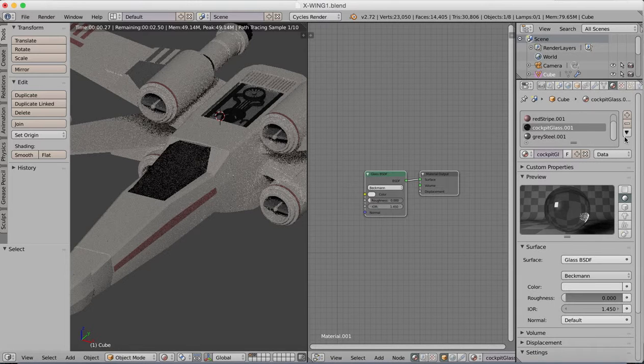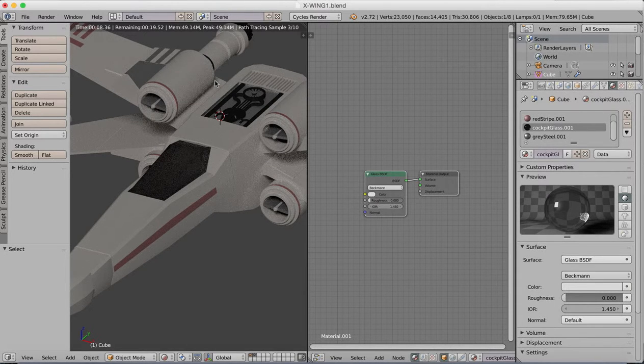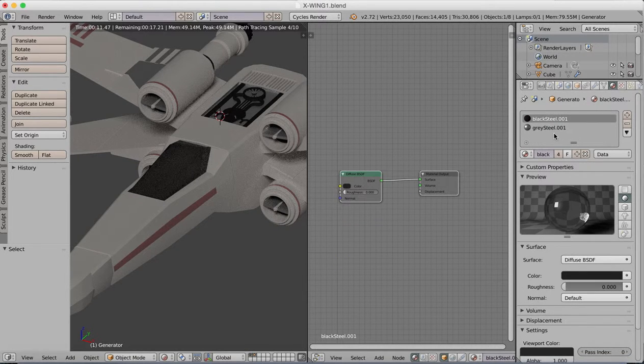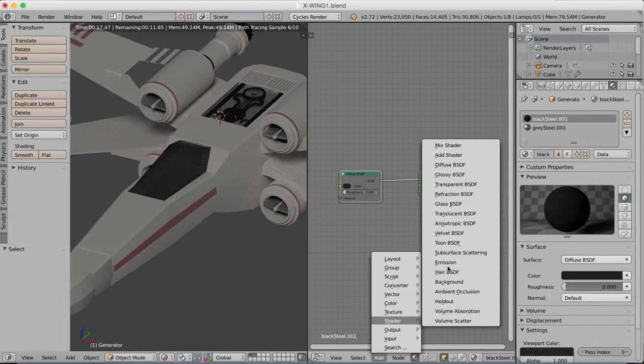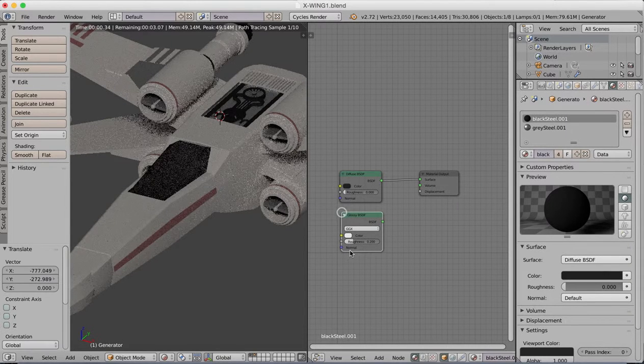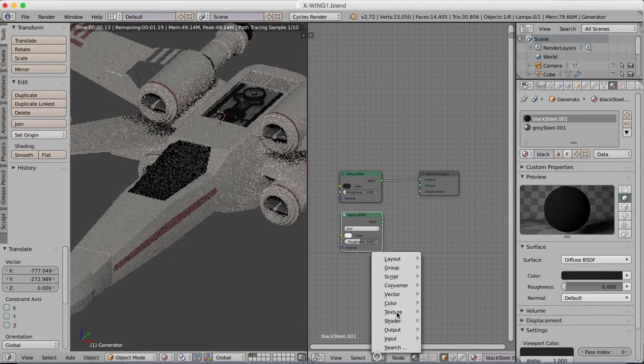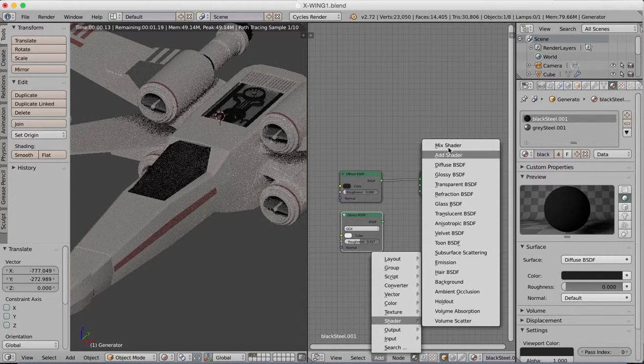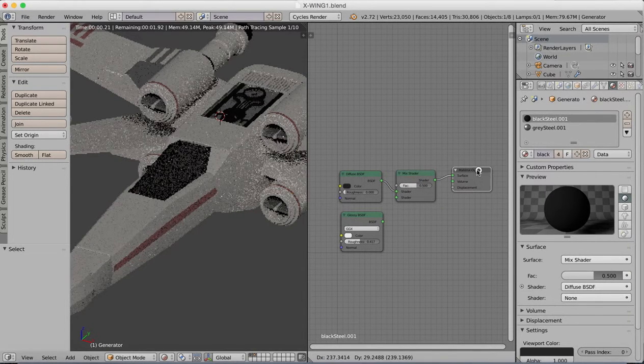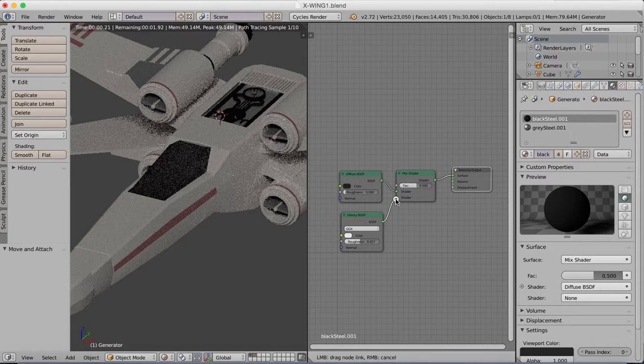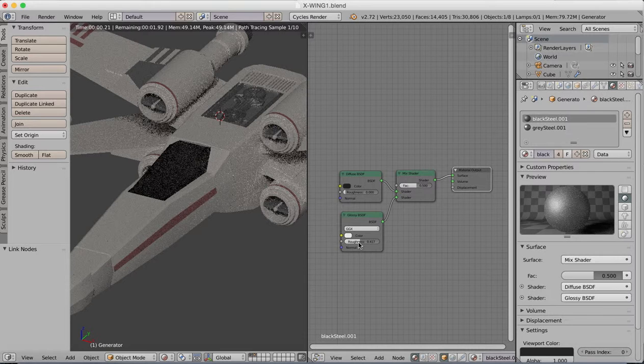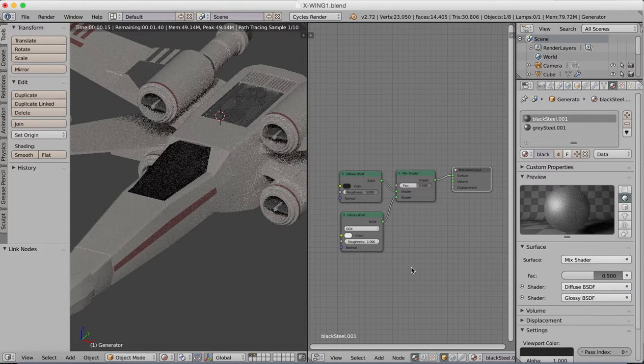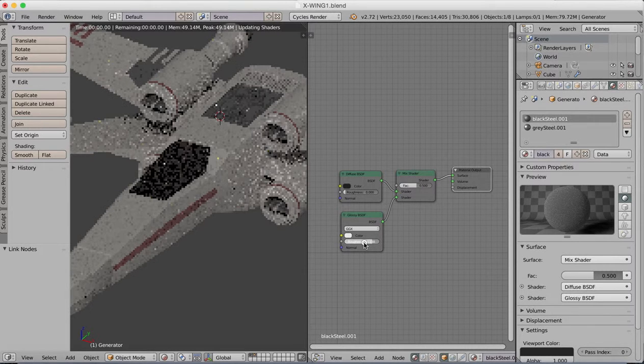And then we also have a black panel. So our black steel, again we're going to add a shader to this, glossy shader, adjust the roughness and another mix shader to mix these two shaders together. There we go. So add some shininess to our black, a little bit of reflectiveness there.